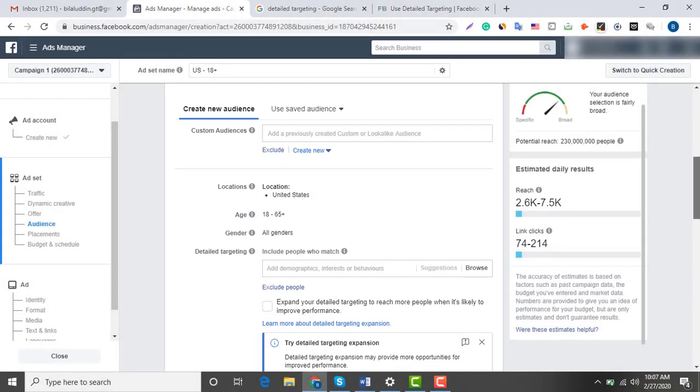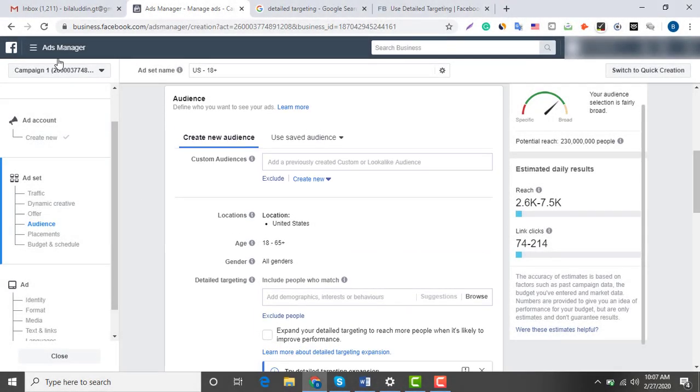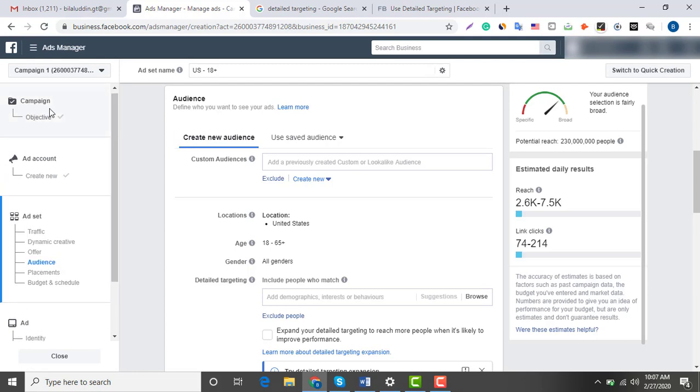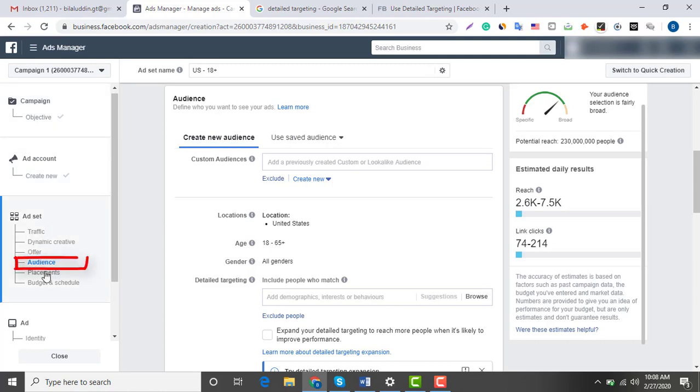I'm jumping directly on Facebook Ads Manager to show you how to perform Facebook detailed targeting. I'm not going in depth on setting objectives or creating ad accounts because they are very basic. Our main focus should be on this audience section to learn Facebook detailed targeting.